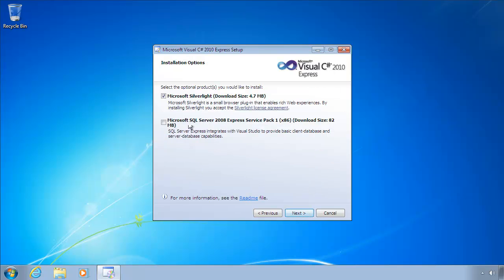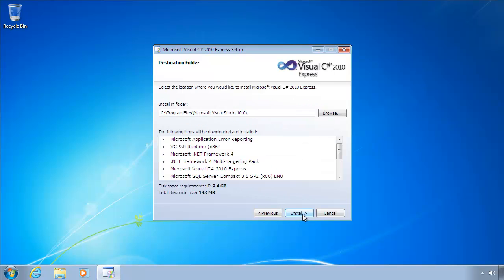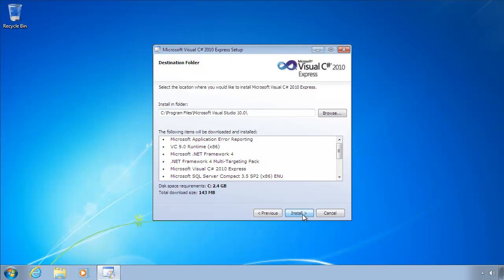I'm just going to deselect Microsoft Silverlight, because we don't need it for this demonstration, but it's no harm if you leave it selected. Okay, click Install.